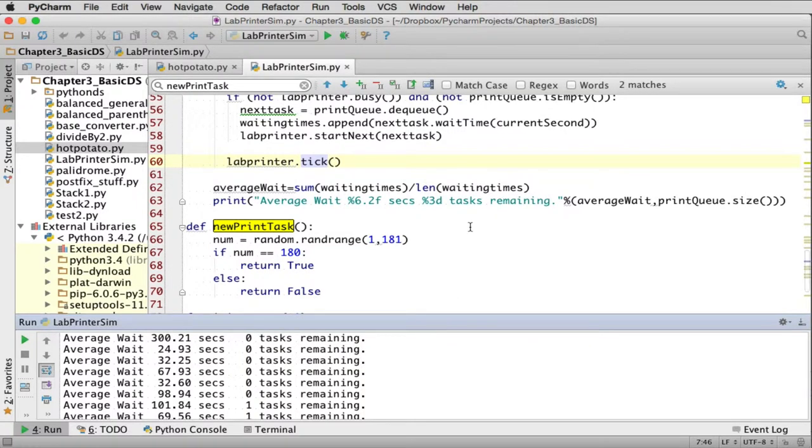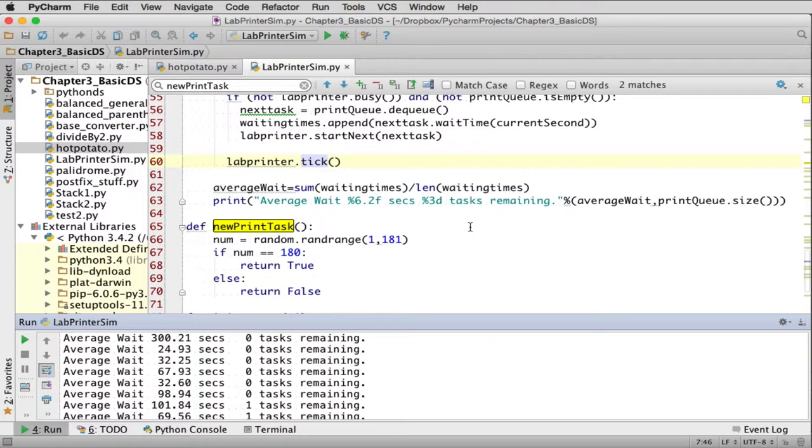So you can also play with how busy the students are. They only average 180 seconds for every time they issue a job, and how many pages they print. So you can also mess with that. So this has a lot of qualities that you see in any simulation.